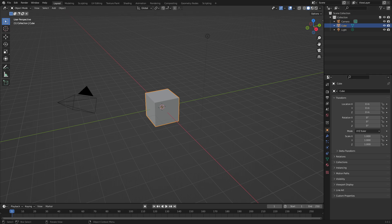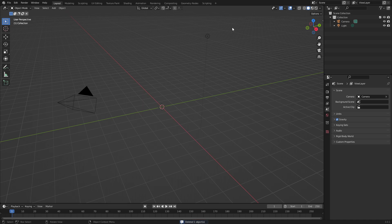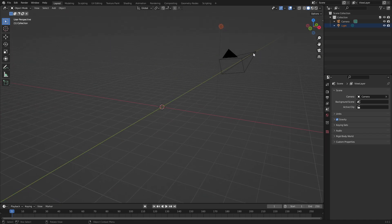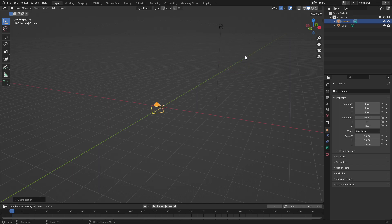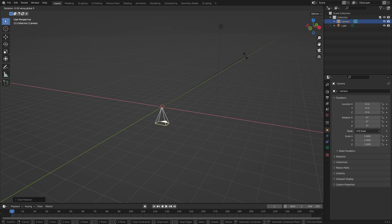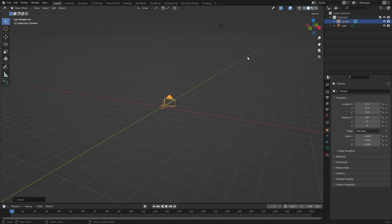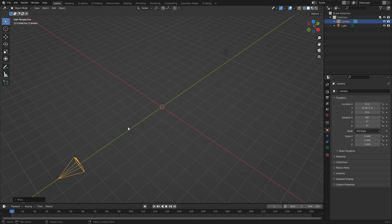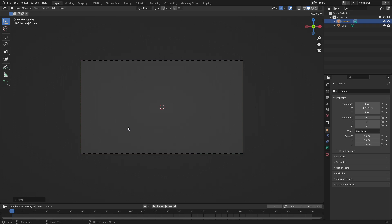Go ahead and click the default cube and delete it to get rid of it. We can also grab our lamp and delete that, but we'll leave it for now. Select the camera and hit Alt+G to clear the location to go back to center, and hit Alt+R to clear the rotation. Then hit R, X, 90 on the numpad to rotate it on the X axis by 90 degrees. Left-click to confirm, then hit G and Y to move the camera back, and hit zero to go to the camera view.